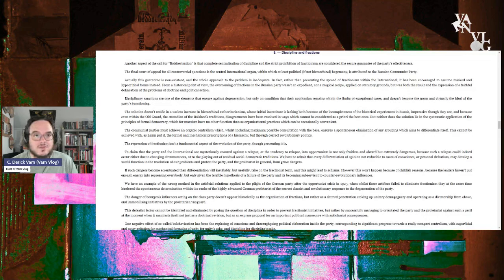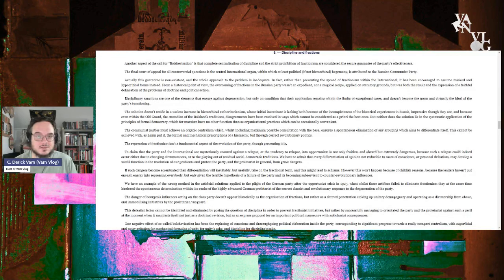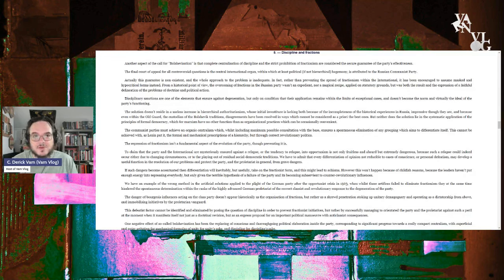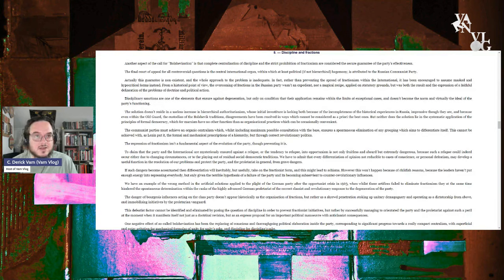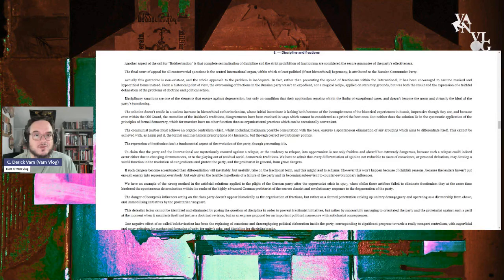So the repression of factionalism isn't a fundamental aspect of the evolution of the party, though preventing it is. But how do you prevent it, Bordiga? Let's continue. Maybe he'll give us the answer.